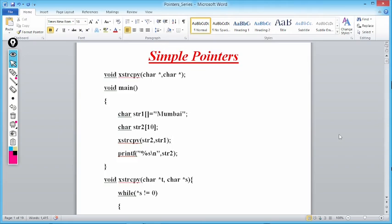Here we are writing: void xstrcpy(char*, char*). This is a prototype of the function. A prototype is a declaration which defines the return type and the arguments of the function. So xstrcpy is a user-defined function that will return nothing, but it will receive two pointers of type character.